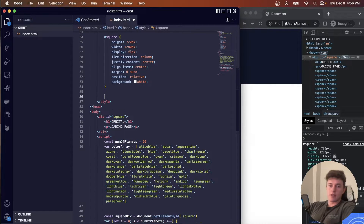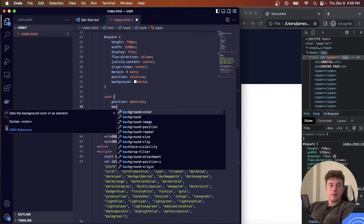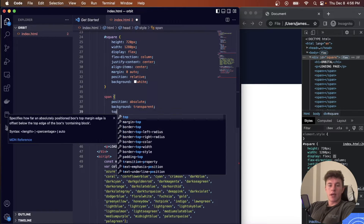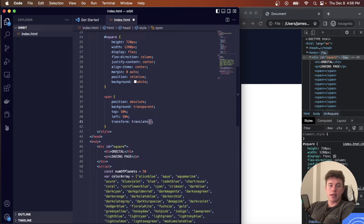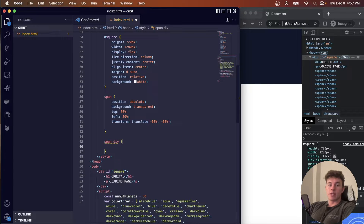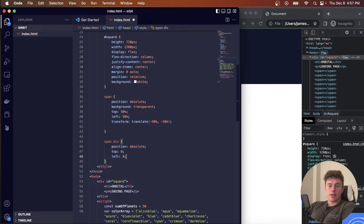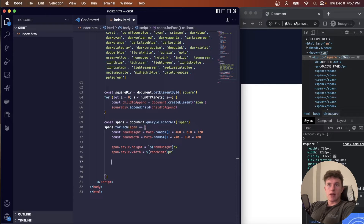Coming back to the CSS style tag, we add general styles for all spans: position absolute, background transparent, top 50%, left 50%, and transform translate(-50%, -50%) to center them within the square div. We also target the child divs inside the spans — the actual planet elements — giving them position absolute, top 0, left 0, and border-radius 50% so they are perfectly circular.